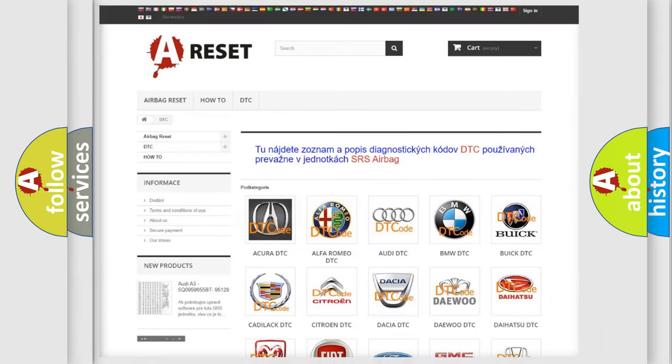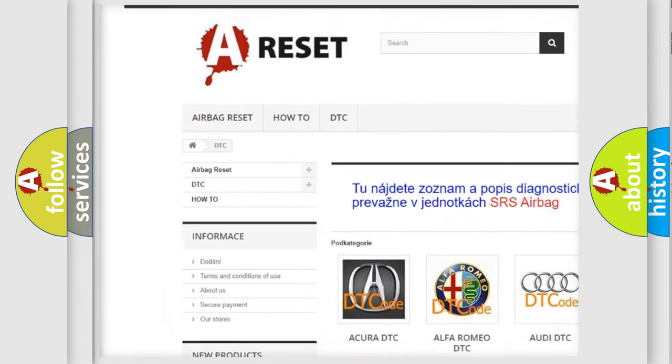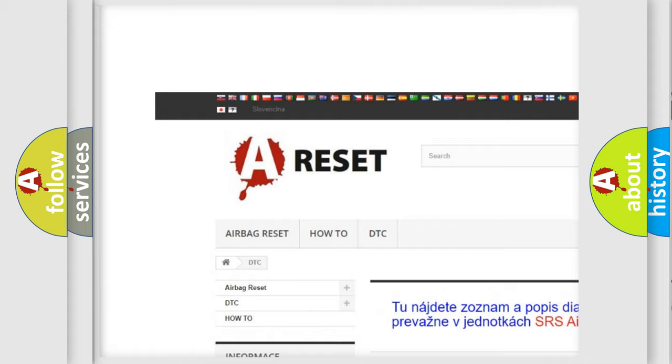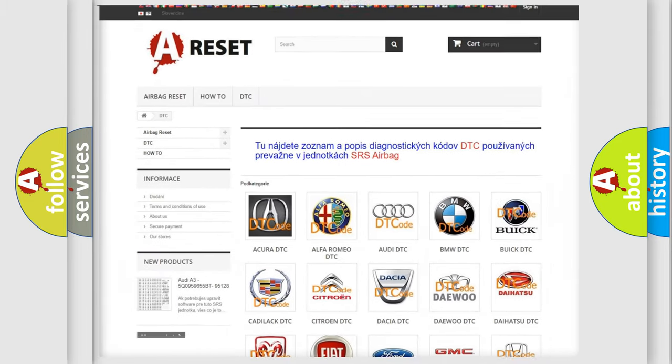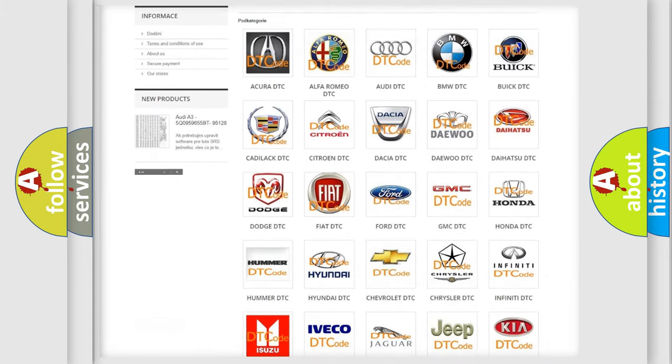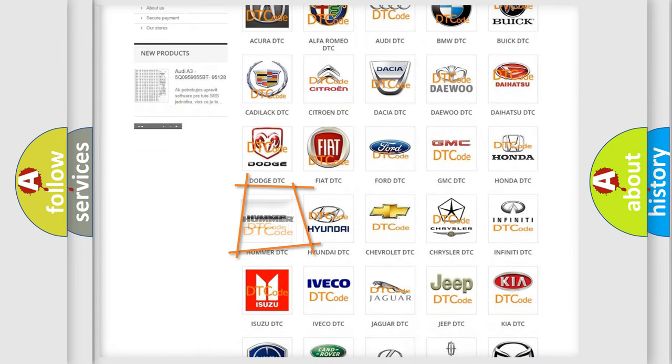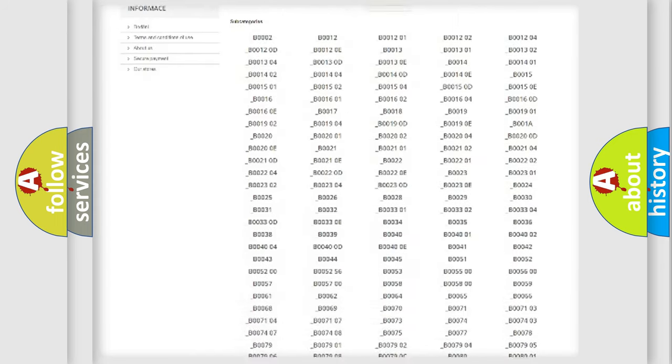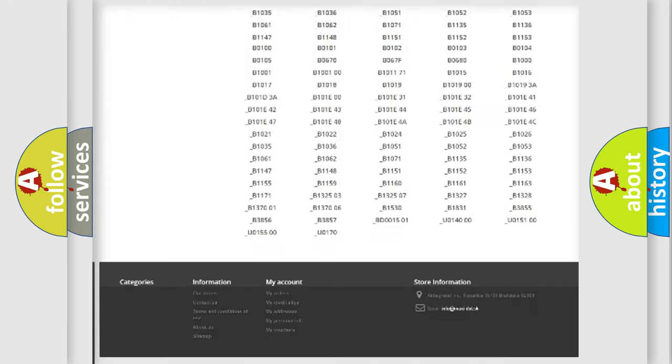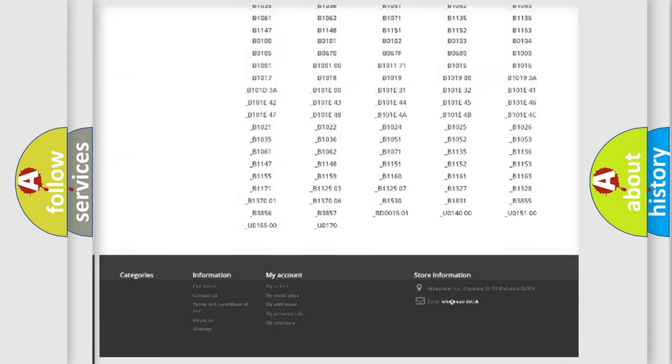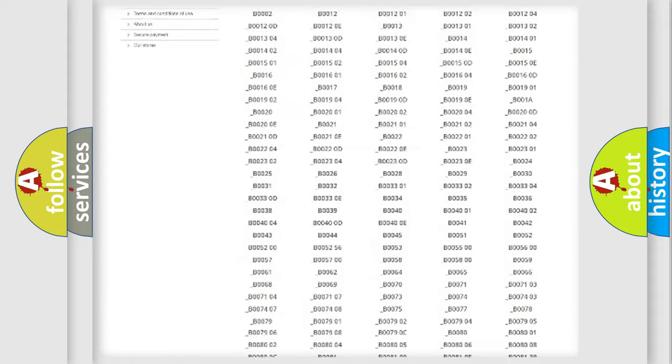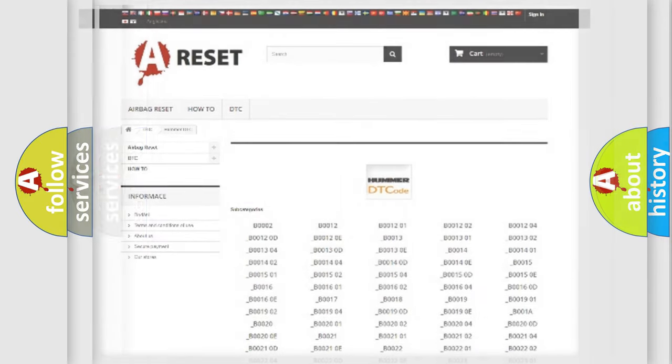Our website airbagreset.sk produces useful videos for you. You do not have to go through the OBD2 protocol anymore to know how to troubleshoot any car breakdown. You will find all the diagnostic codes that can be diagnosed in vehicles, and many other useful things.